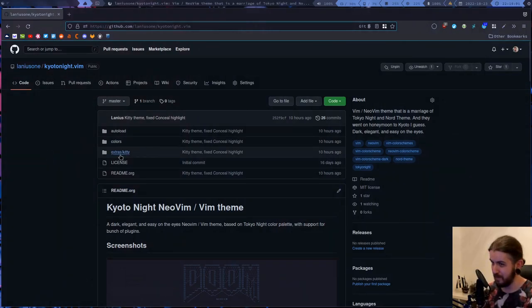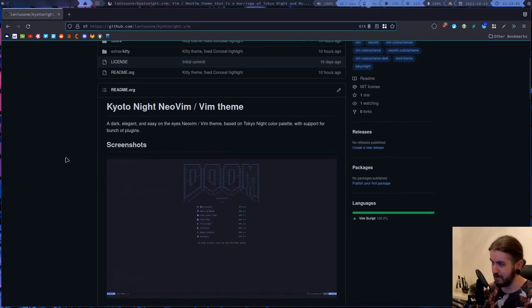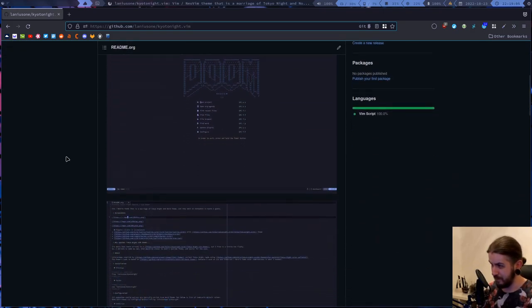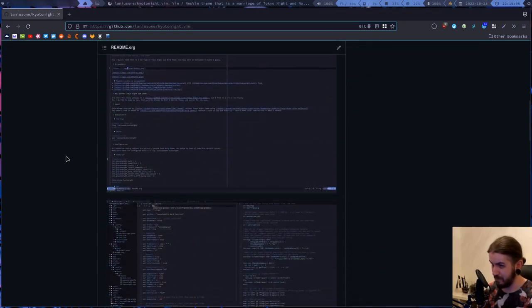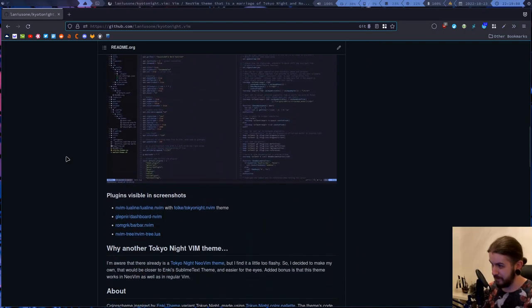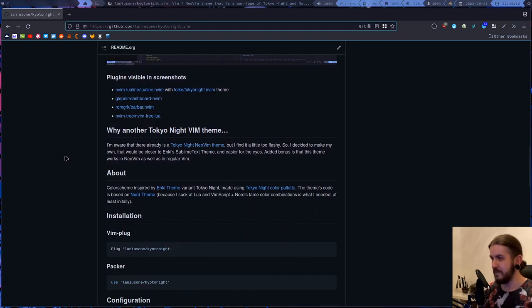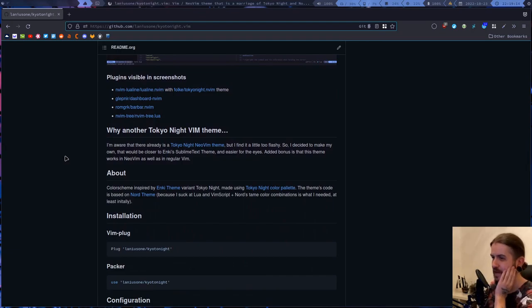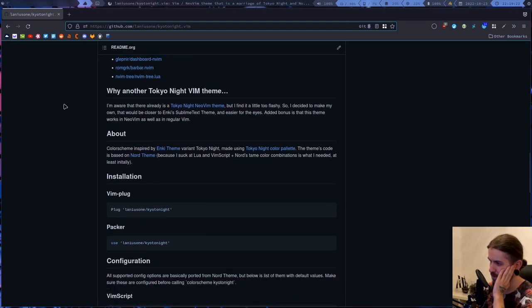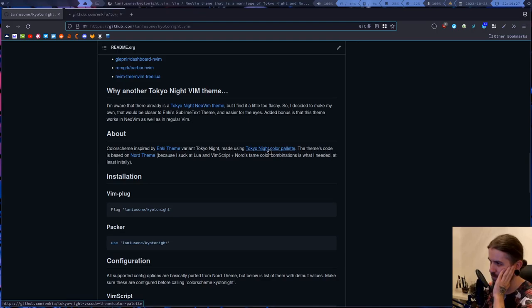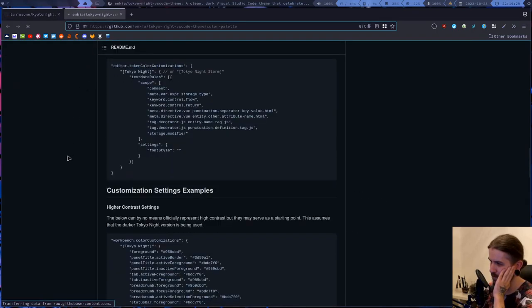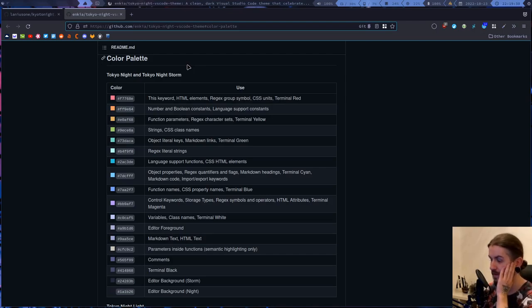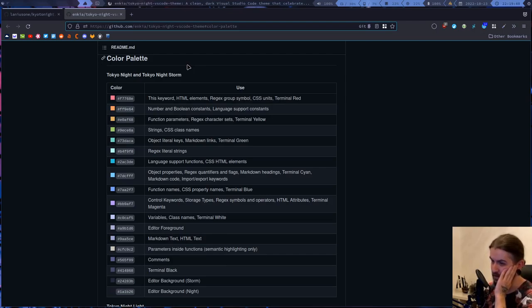There are some screenshots. The funny thing is that actually to make this theme I of course used the original VS Code theme color palette, which is here - the original thing that started it all.